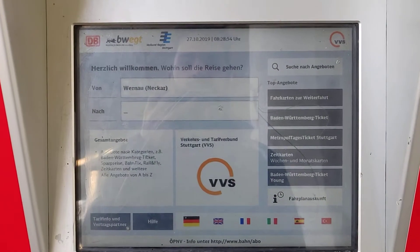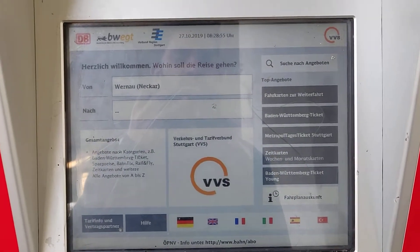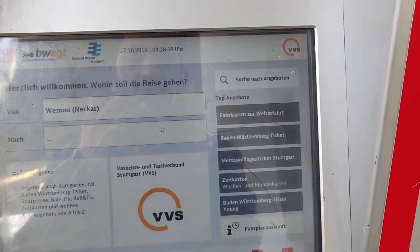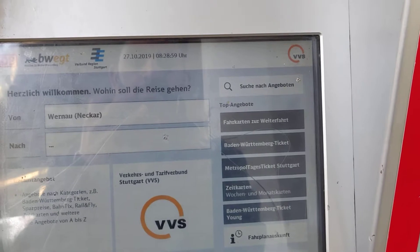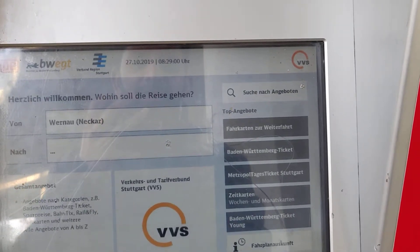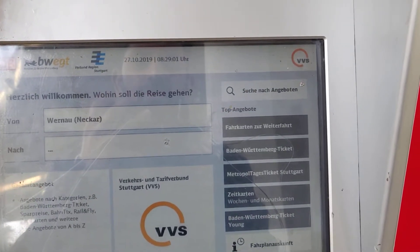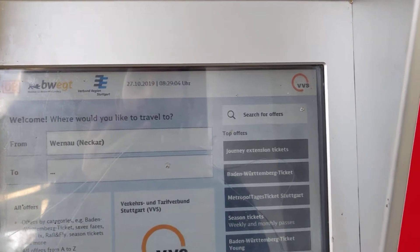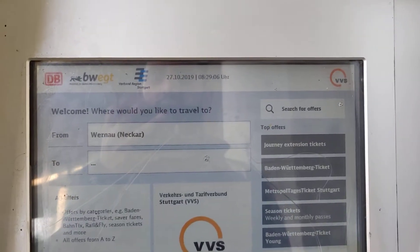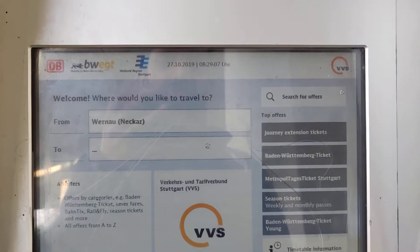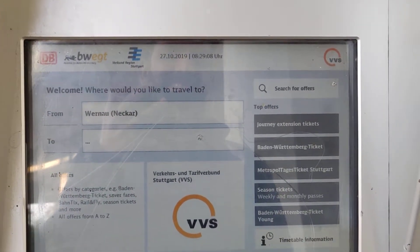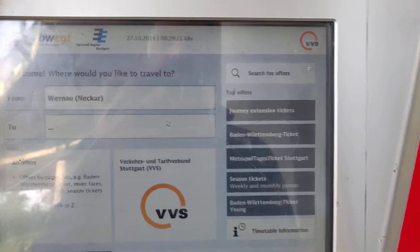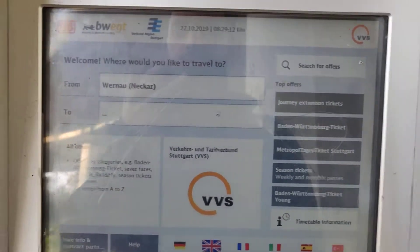Currently, the UI is in German, but there is an option to switch it to English. You just click and now you can see the UI has changed to English, though some words are still in German — you just have to deal with that.